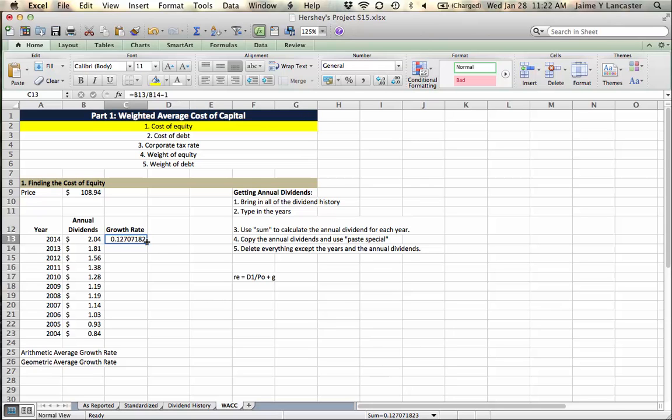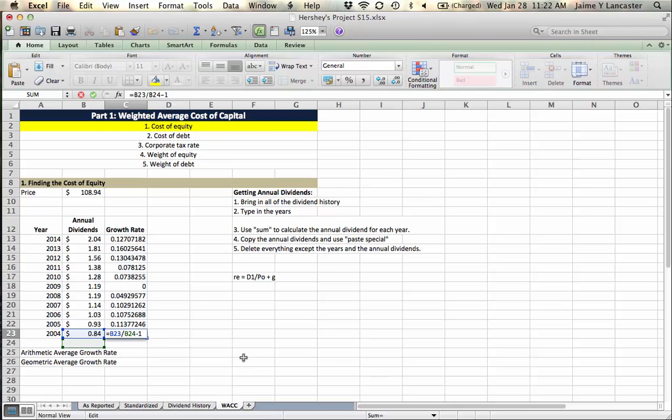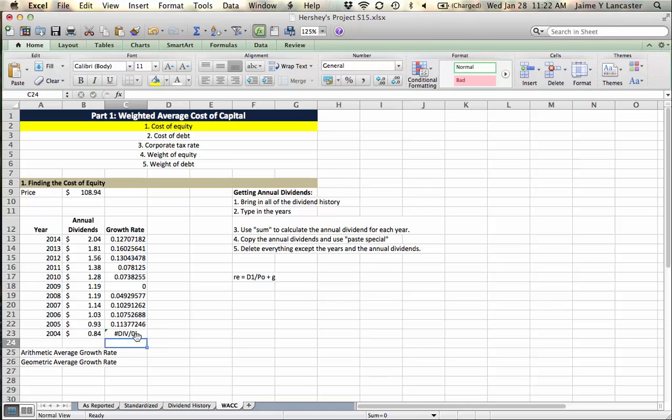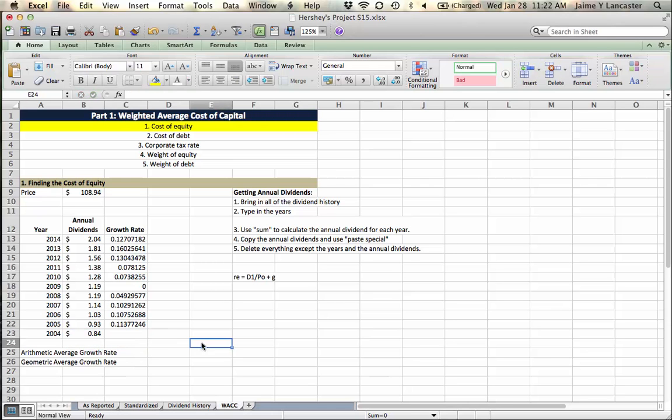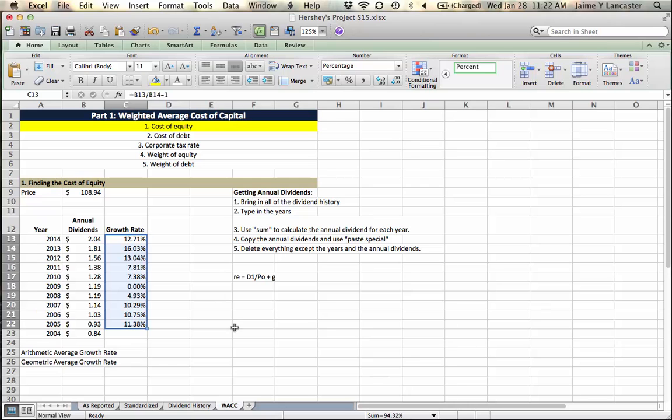Put your cursor over the handle. The type of X will change from this white X to a black X and you double click. It fills in. Down here, the last one will say divided by zero. And that's because we don't have a 2003 dividend, so we can't actually see the growth rate. So we're going to clear this cell out.